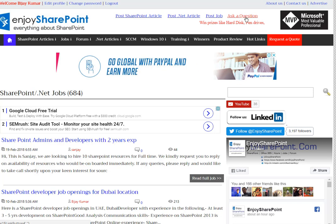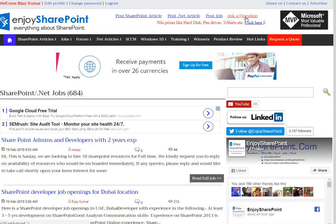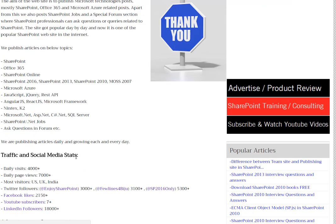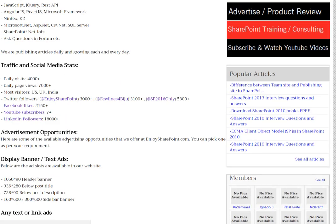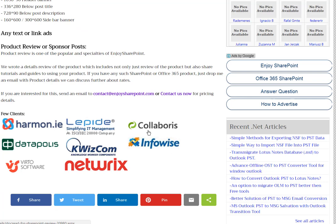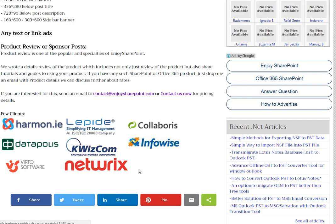Apart from that, we also cover product reviews — if you have any product, we do cover product reviews. You can see on the advertise page where we have details about our site. These are some of the companies for which we have already written a lot of product reviews: Arnoud.ie, Lepiard, Colaboris, Datapolis, Quizcom, InfoWise, Vito Software, and Neutrix.